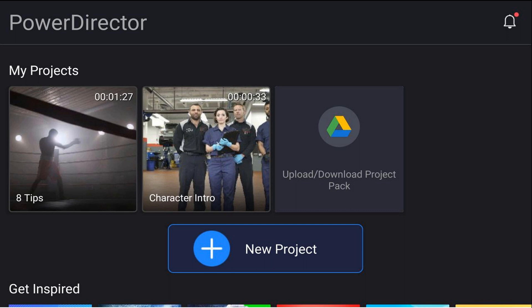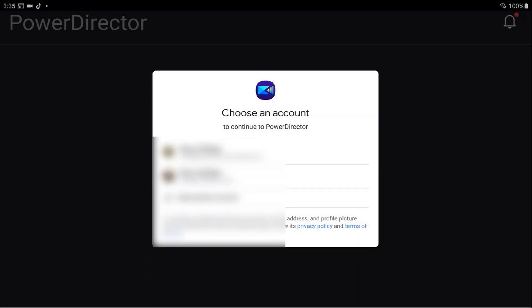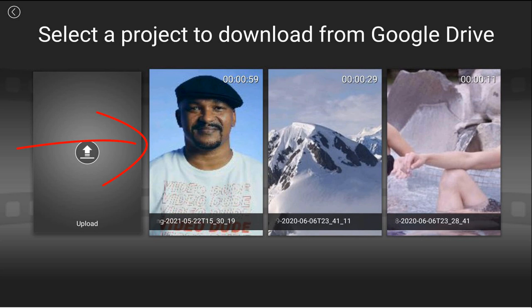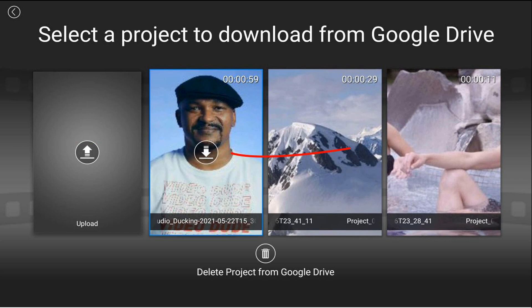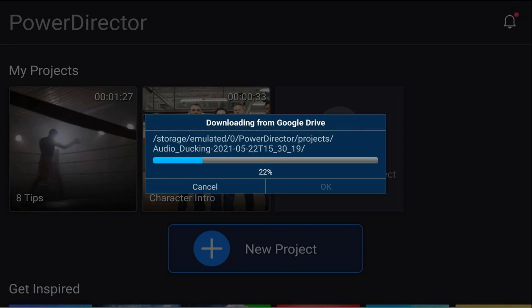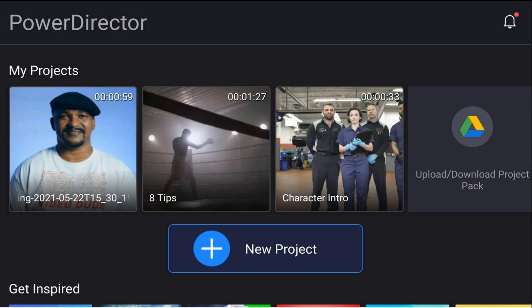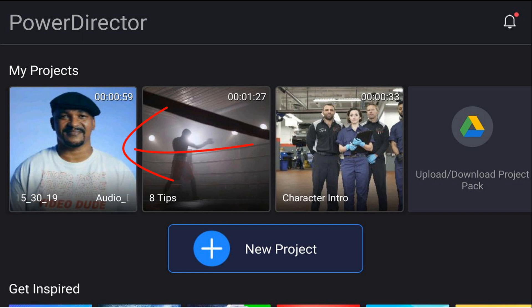When you need that project again, you can grab it right back from Google Drive. Tap 'Upload/Download Project' again, pick your account, and you can see the project that wasn't there before is now listed. Tap on it, then tap the download button and tap OK. You can see that project is now back on your device under 'My Projects.'